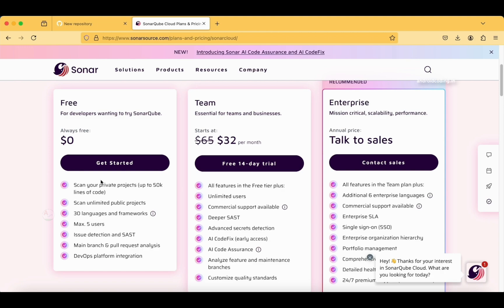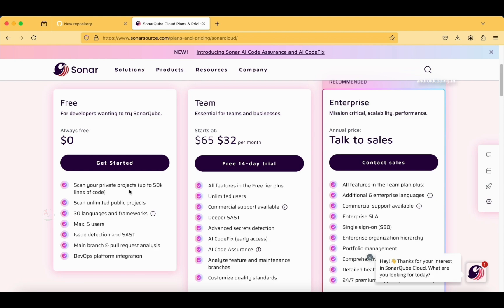If you want to read what you get in this particular free account, you can see you can scan your private projects up to 50k lines of code. If you are a fresher or beginner, don't worry—50k is a lot of lines of code. Generally, it's like three to four thousand lines of code for an application. 50k lines of code is good to go for a beginner.